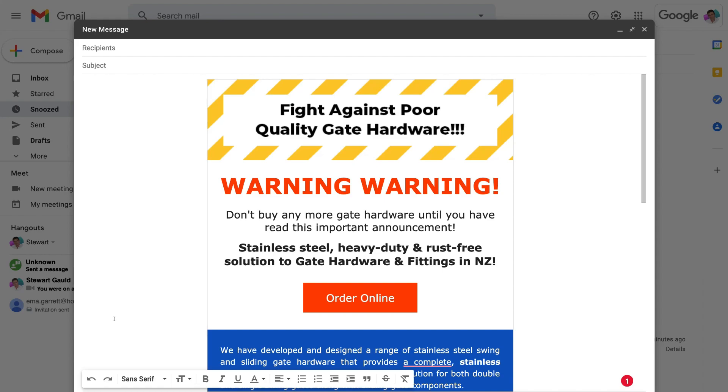So I hope that makes sense. That is a very straightforward process for adding HTML templates or campaigns to your emails within Gmail. Now if you want to follow this process but with Outlook or Microsoft 365, then feel free to watch the beginner's tutorial up above that will guide you through that process.